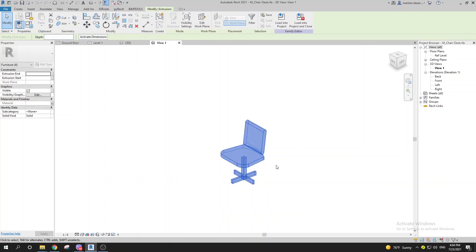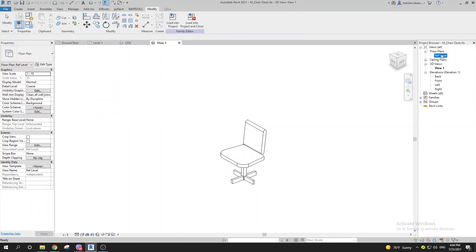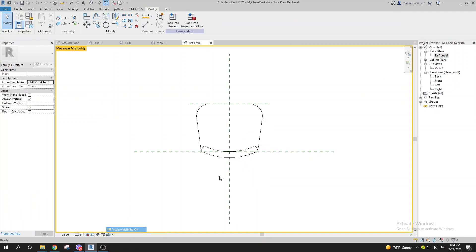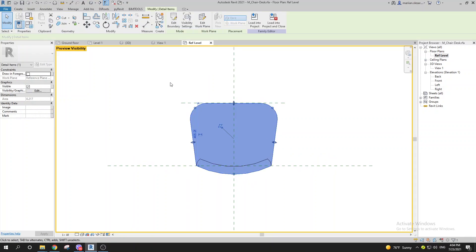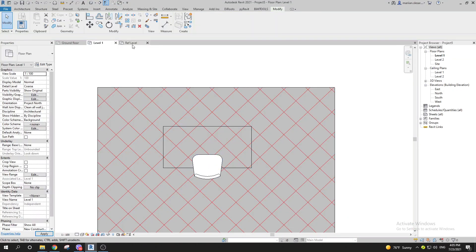The same concept applies to chairs. You can select everything, go to Visibility, and see that everything is hidden in plan. Turn on the Preview Visibility — the chair representation was created using a Filled Region and is set to the work plane 'Seat', with 'Draw in Foreground' unchecked, because drawing in foreground would cause issues.